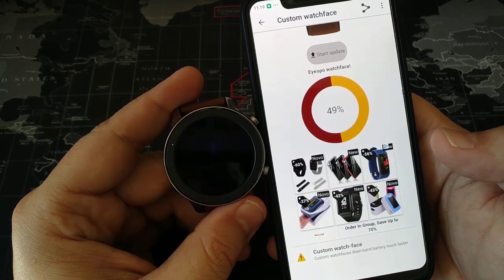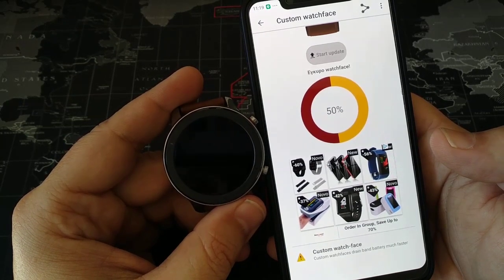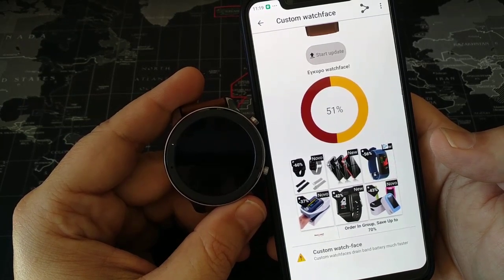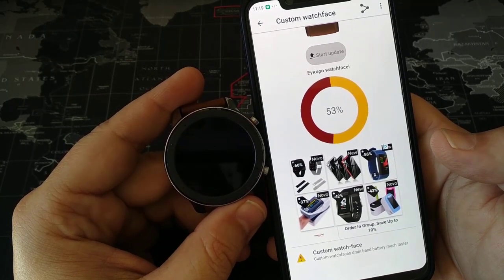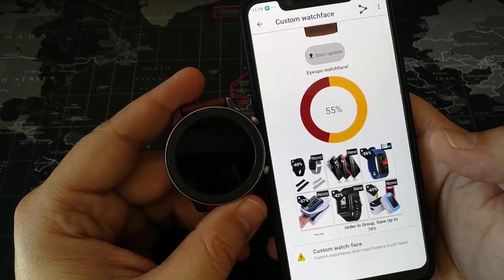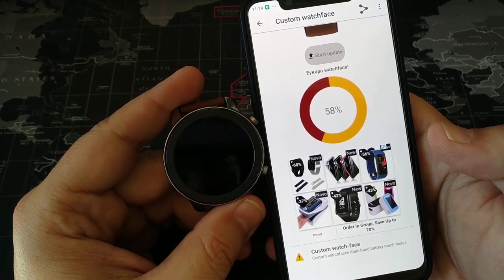That you either downloaded or created with the Chinese application that I am giving you — or that the Chinese developers are giving, which you can also get through me, to be more exact.